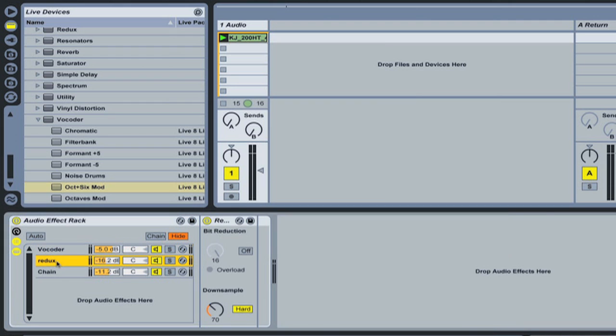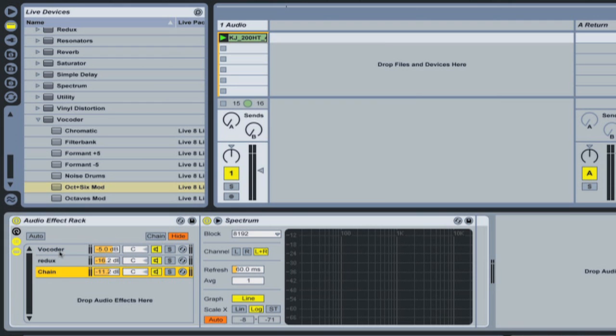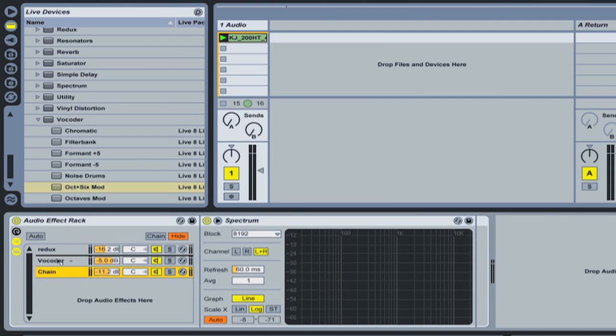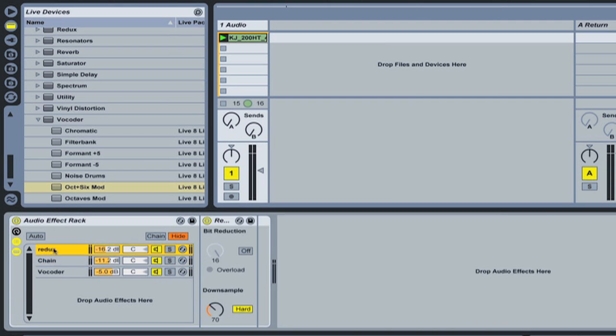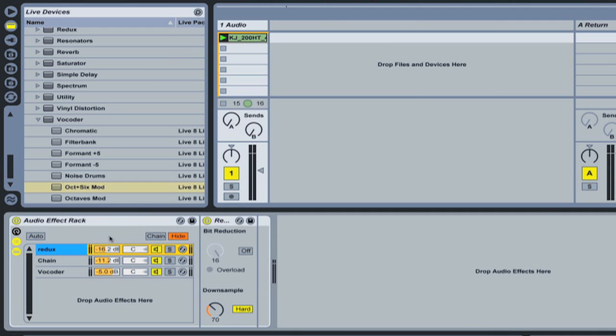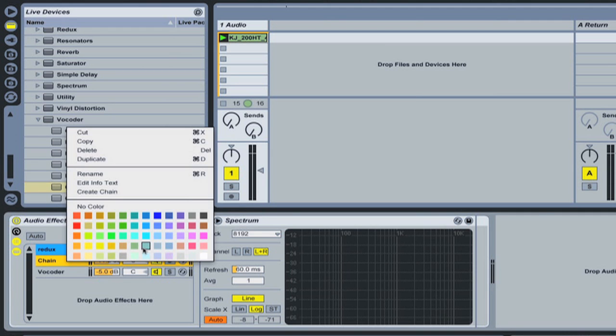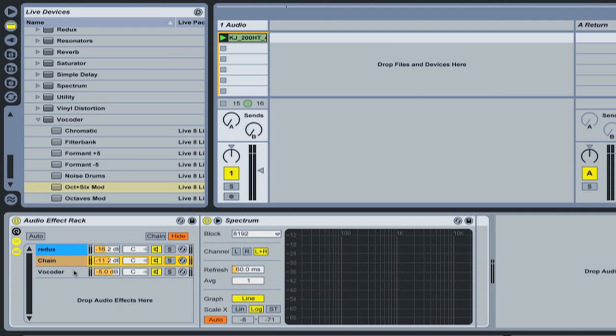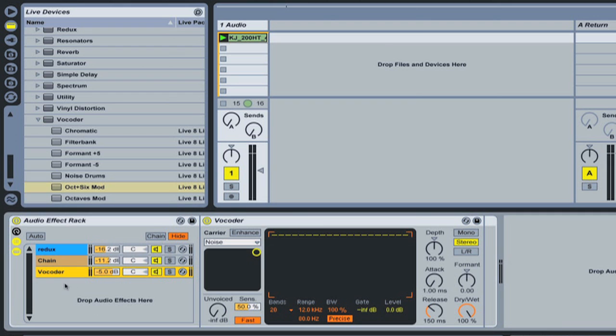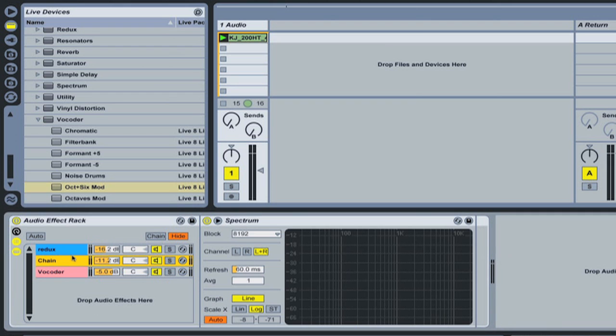So now also on the organizational side of things we can click and drag these. Now this has no effect over the audio, this is just for our, to keep it in order for us. And if we right click we can also select colors, so we can create colors for chains to make them easier to recognize.